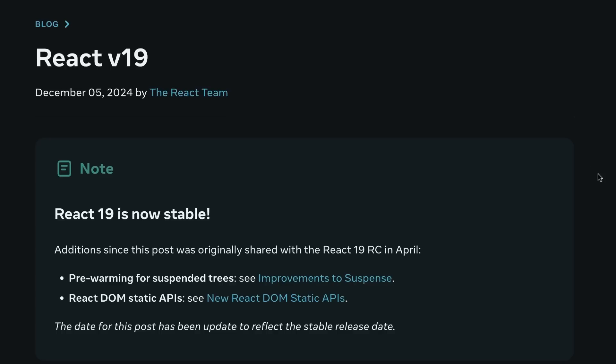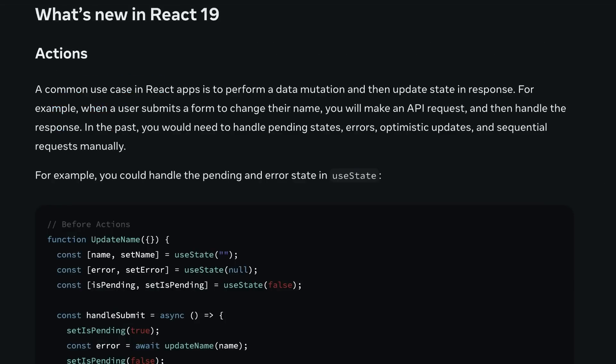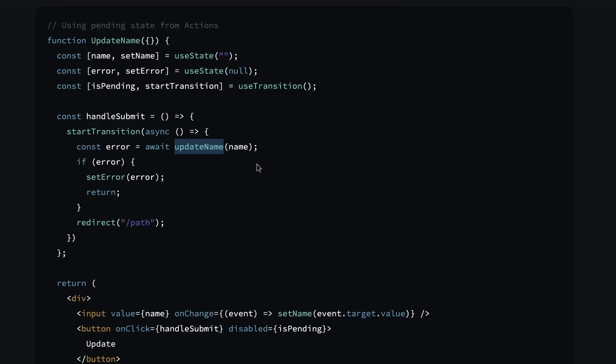One of the biggest additions in React 19 is the introduction of what React calls actions. These are functions that you can pass around to handle data mutations — things like updating a user's name with an API call — without having to manually manage loading states, errors, and optimistic updates every single time.